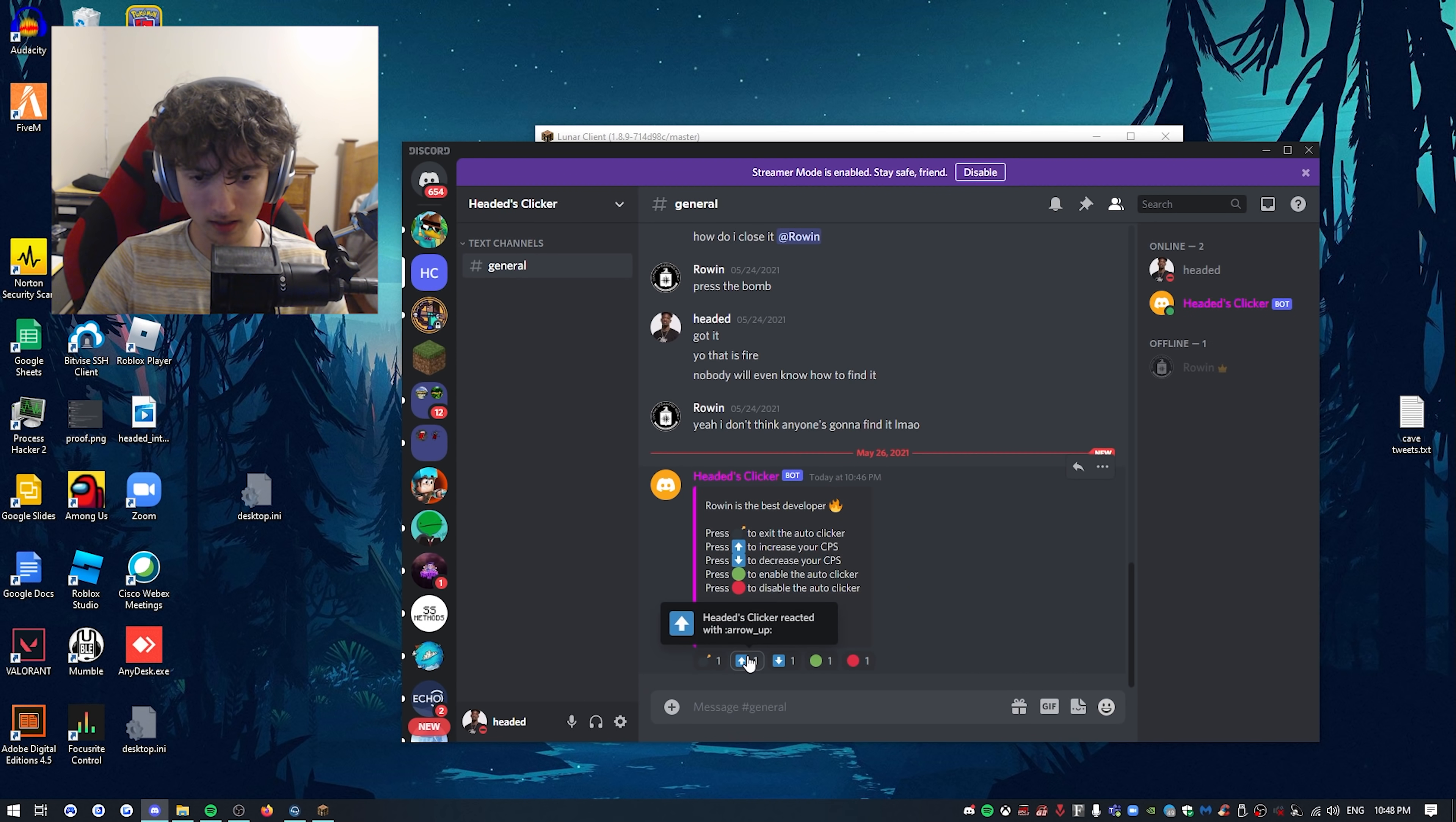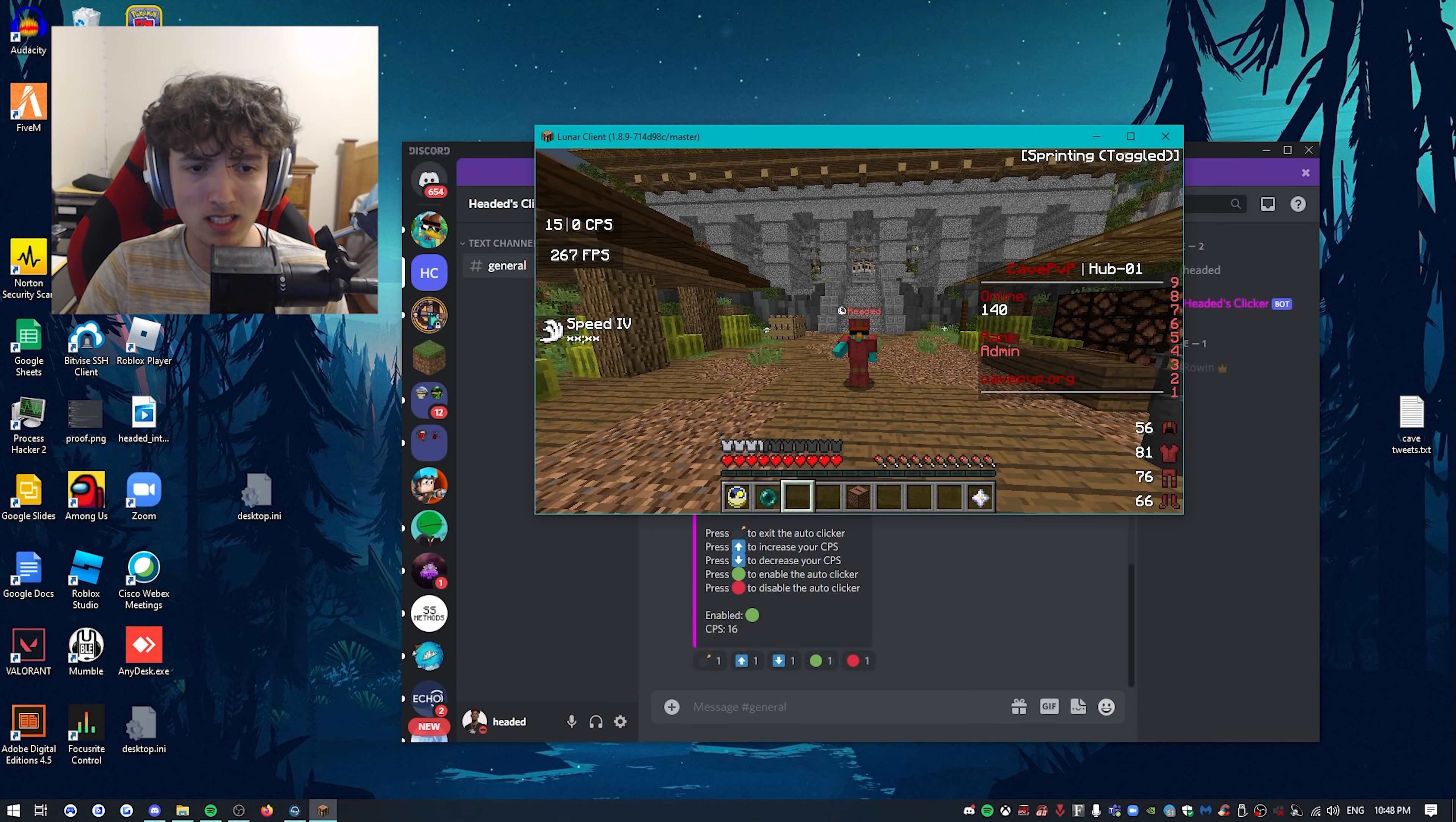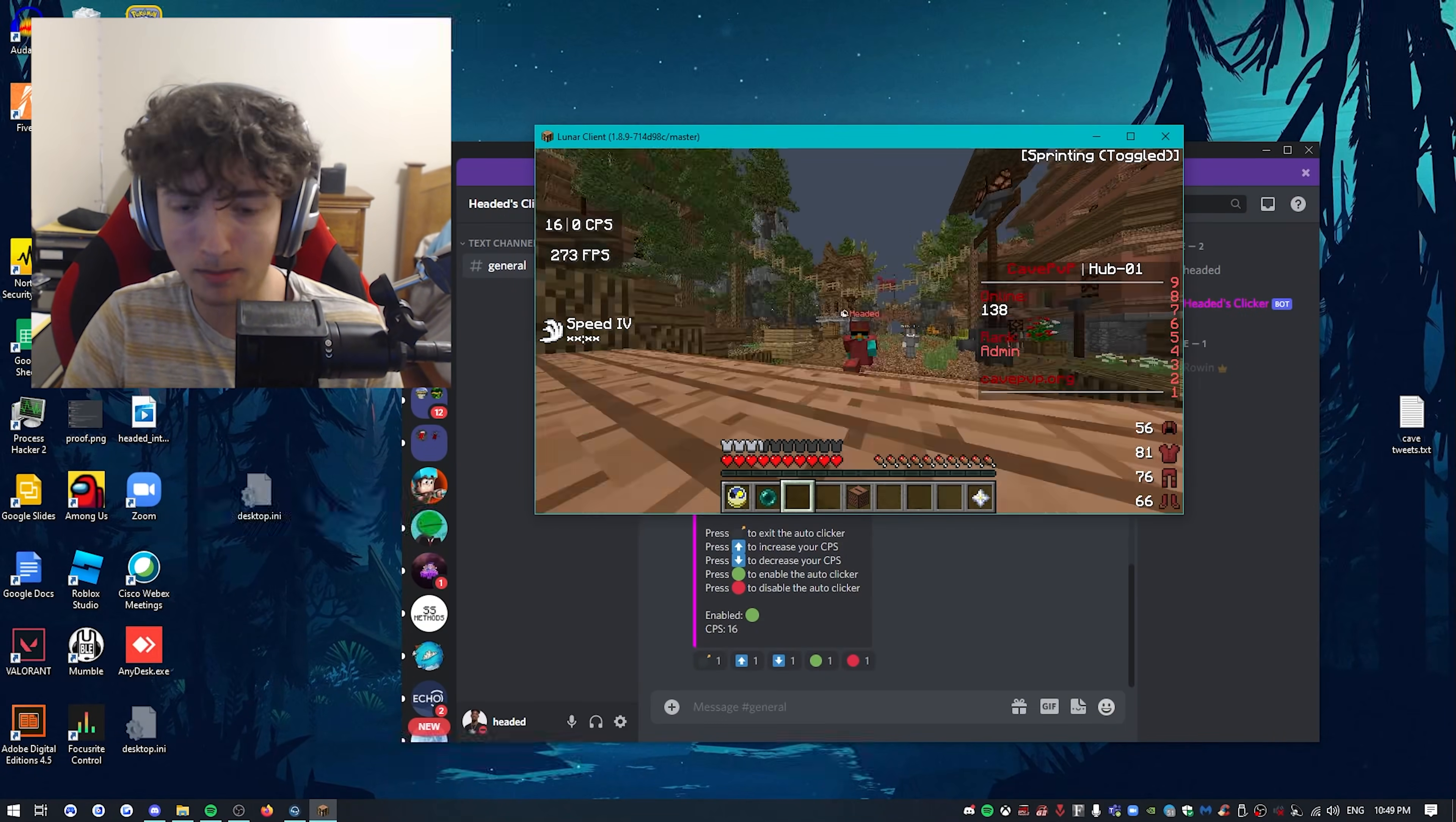We can turn the CPS up like that, 14 CPS, we're gonna do 16. Check this out boys, check this out man. We ain't clicking, as you can see bro, as you can literally hear, we ain't clicking shit. Yeah, no one's gonna find this, I'm just gonna tell you guys right now.